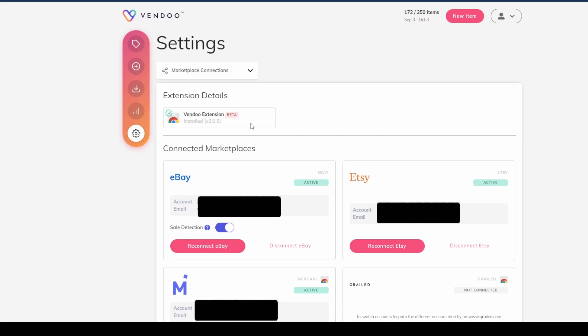Vendoo does require that you use the tool with Google Chrome as you can see. There's an extension that you need to add, so you just click on that. I already have mine activated, but you would just click on this, add it to your Google Chrome desktop, and you're all set.